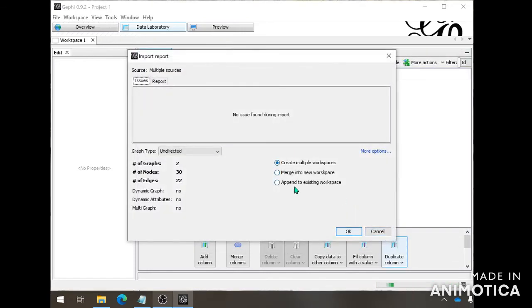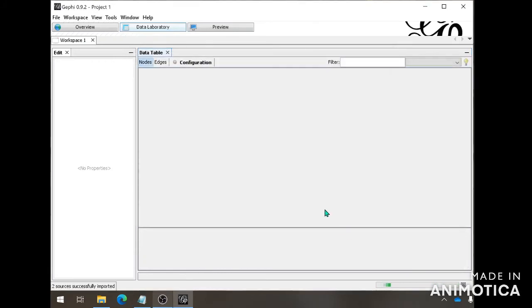Here you're going to click Append to Existing Workspace so that it won't be creating a new one when this one's already empty. And then you click OK.